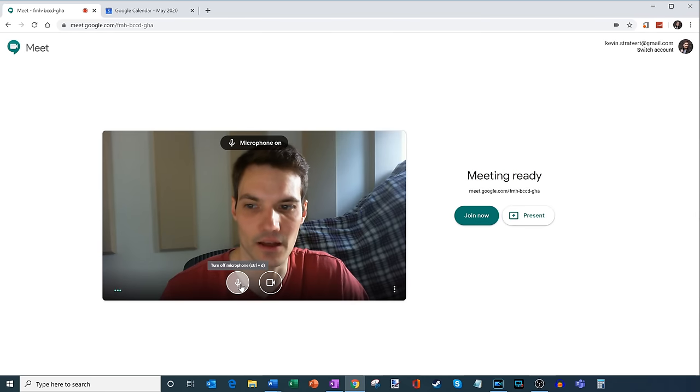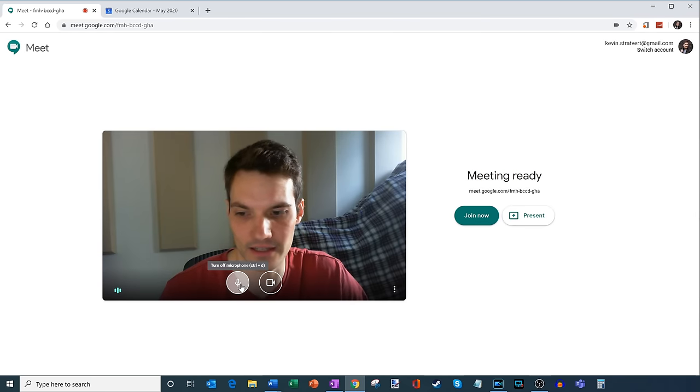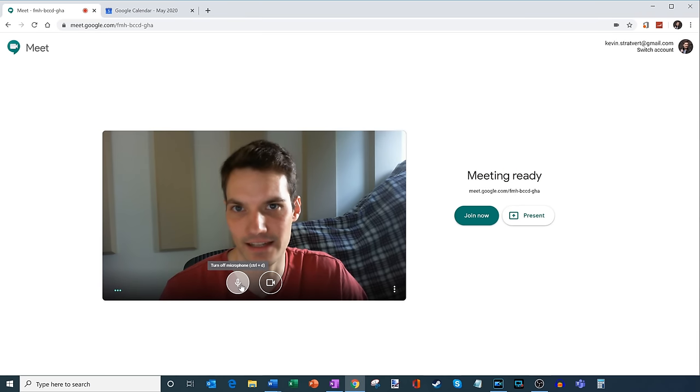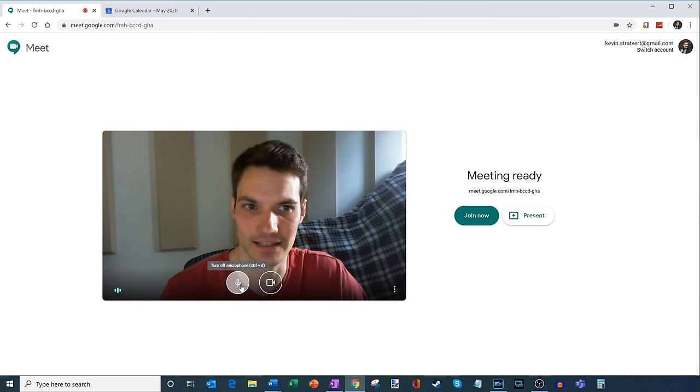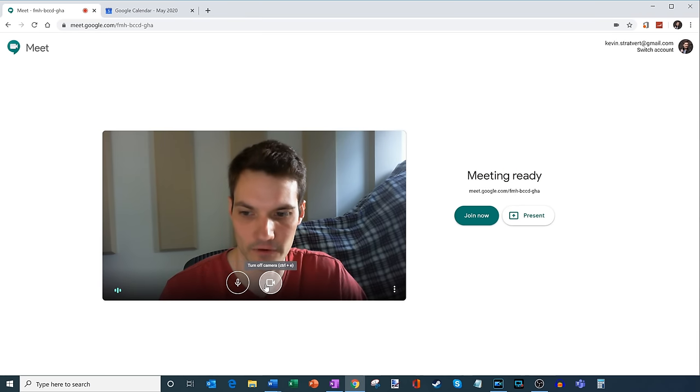So if I press that, that'll also toggle it on and off. That's something helpful that you can use within a meeting. If you just want to say something quickly, you can hit that shortcut key and then hit it again to mute your microphone again.